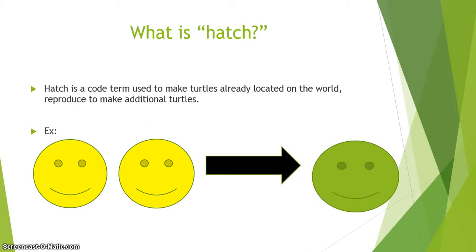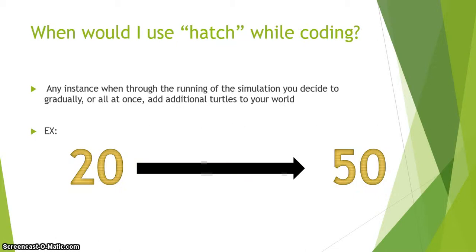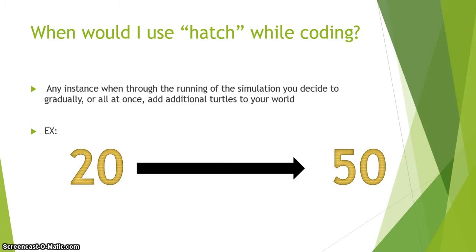When would I use hatch while coding? You would use hatch any time during the running of a simulation when you decide to gradually or all at once add additional turtles to your world. For example, say you started with 20 turtles and decided that as the process is going, you wanted to add up to 50 turtles. This is when you would use hatch.